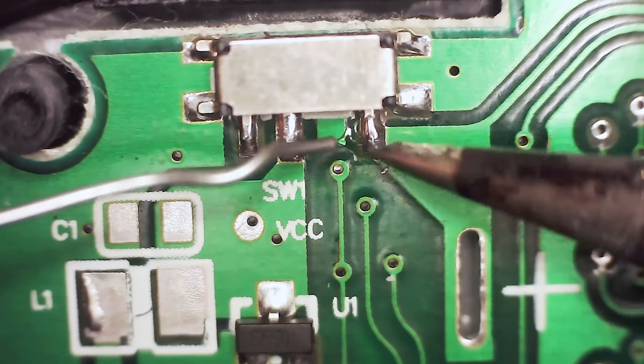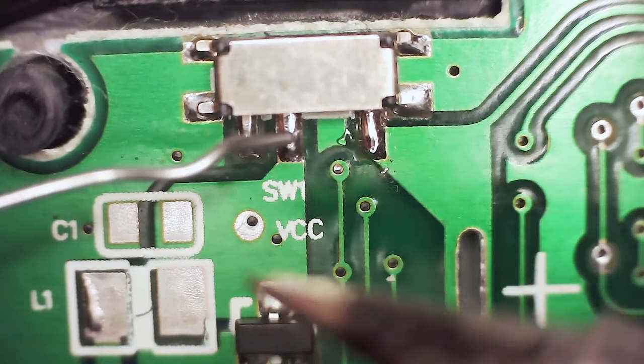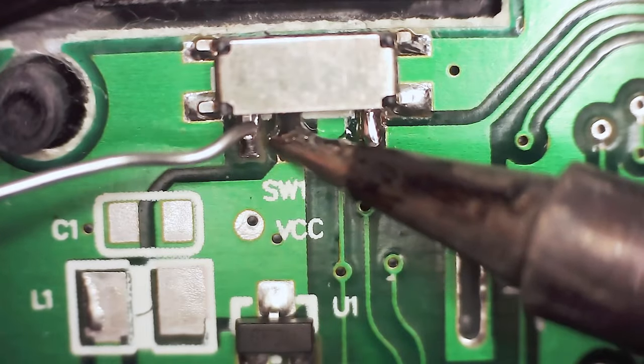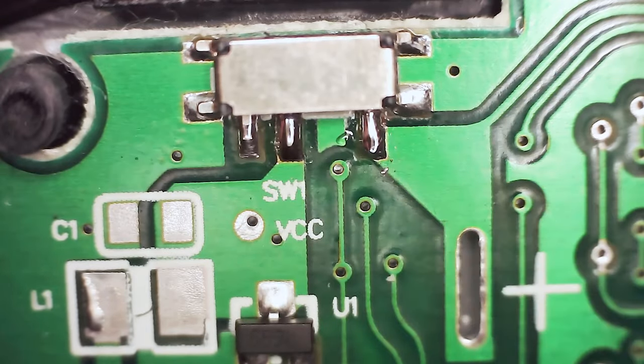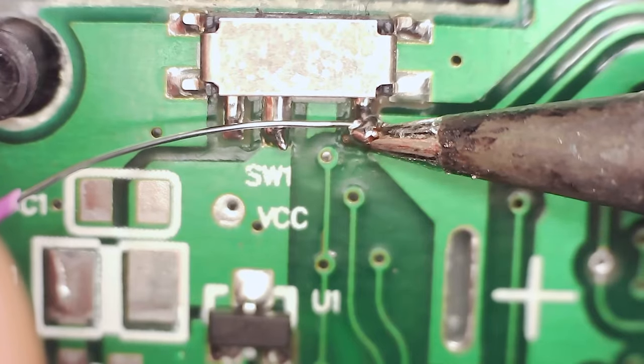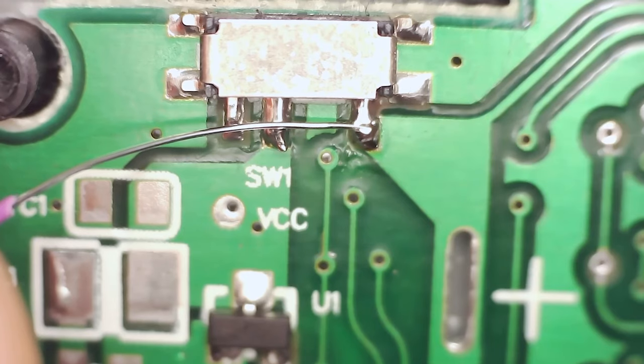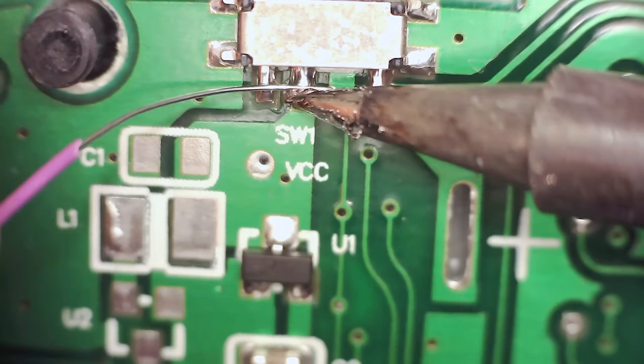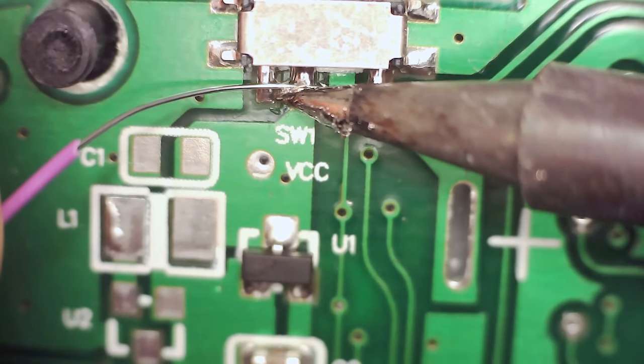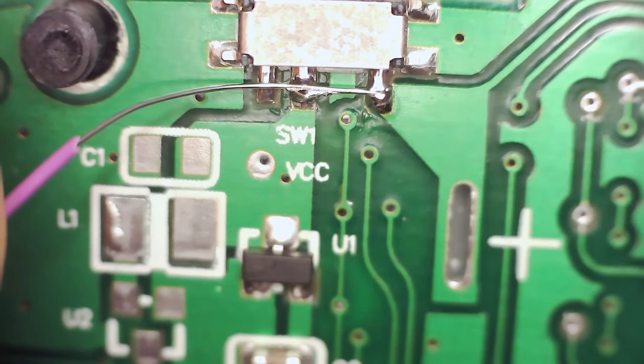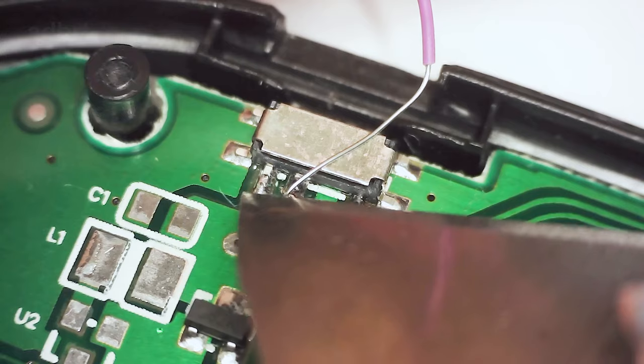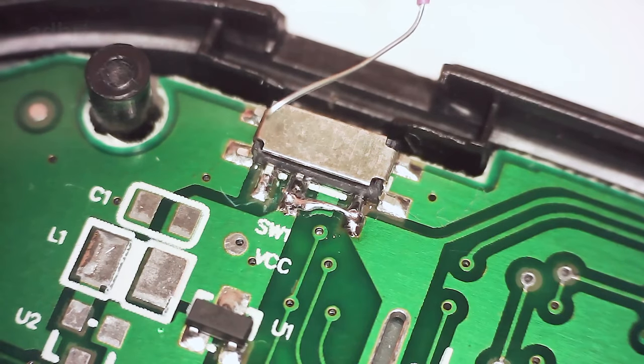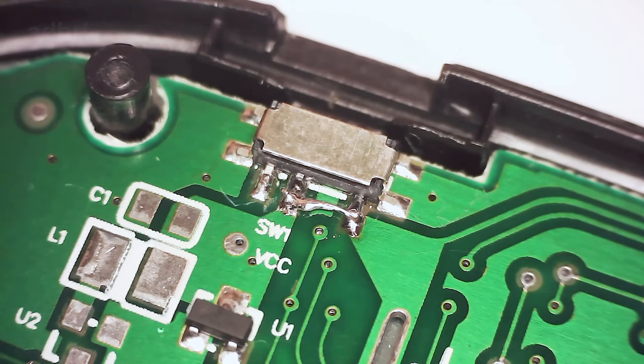First we need to add some fresh solder. Then we will solder a piece of thin wire between two pins. After that we carefully remove the excess wire.